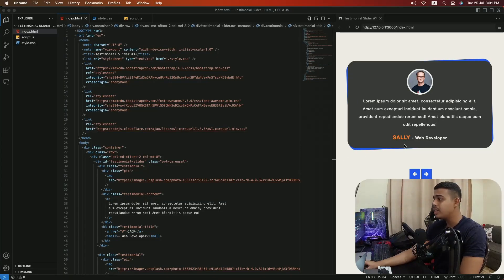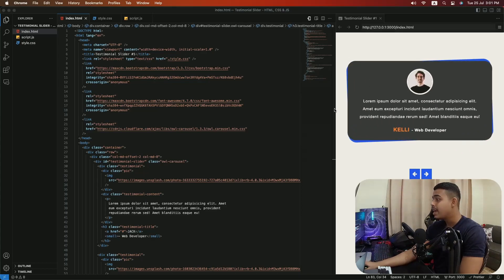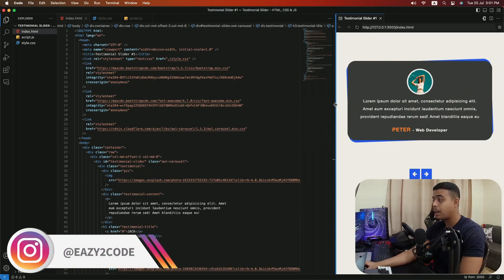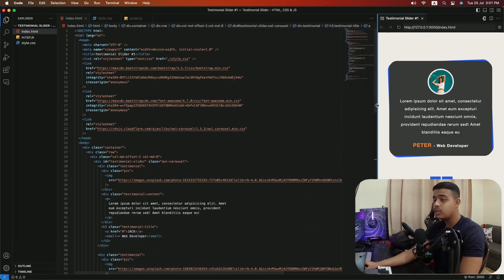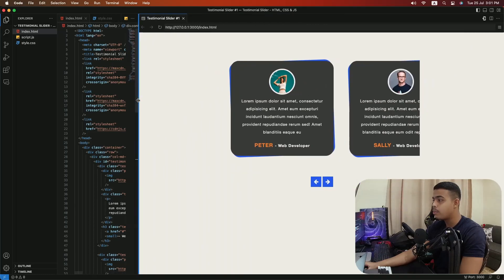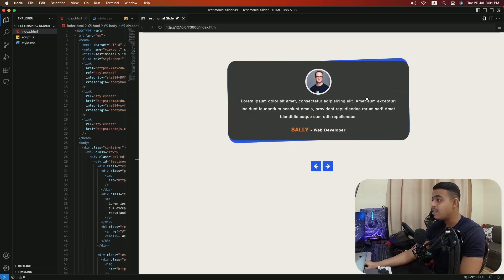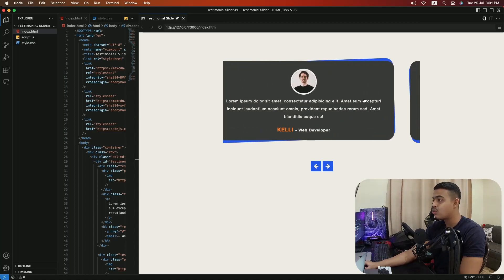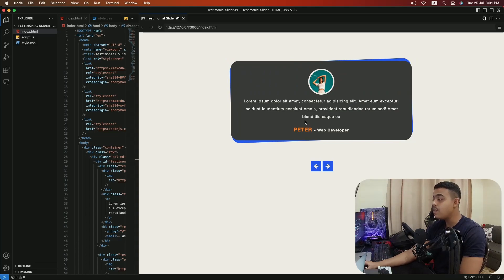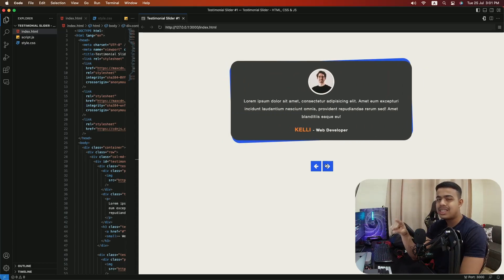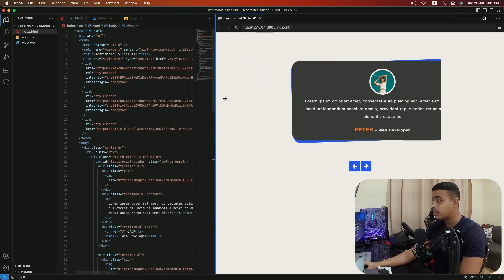Here is our first testimonial slider that we will be creating with HTML, CSS and JavaScript. As you can see, here is the beautiful testimonial slider we have created with JavaScript and it is responsive. This is how it's going to look in mobile devices, and this is how it's going to look in tablet or PC devices. The most important features included are: you can drag to the next or previous slide, and you can use the previous and next arrow to navigate between slides.